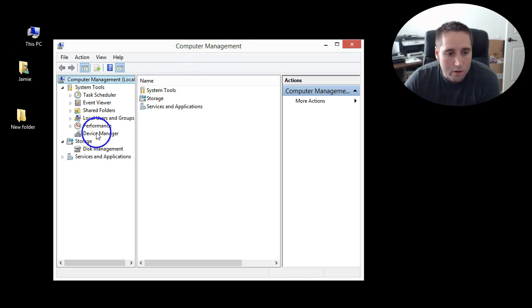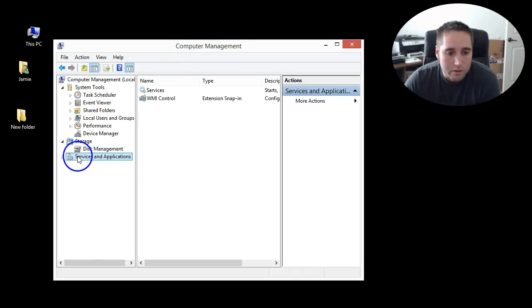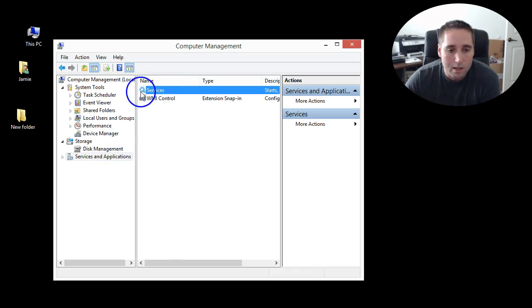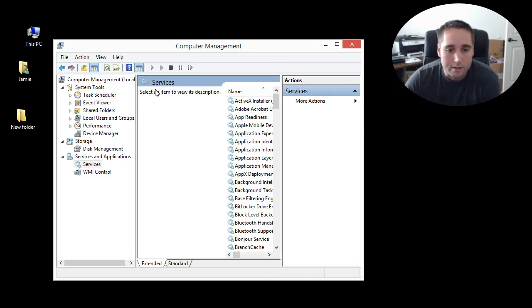And then over here on the left, you want to come down to where it says services and applications and select that, and that's going to open this up here, and you want to highlight this one that says services, and then double-click it.